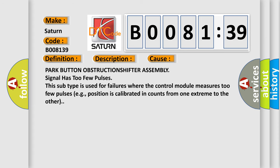Park button obstruction shifter assembly signal has too few pulses. This subtype is used for failures where the control module measures too few pulses, for example, position is calibrated in counts from one extreme to the other.